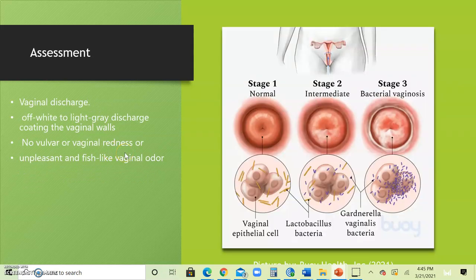For the assessment, the patient may complain of malodorous vaginal discharge that has a fishy odor. They will primarily smell this scent after sex or before the menstrual period. Itching and burning are not usually present unless there is a co-infection with another pathogen.